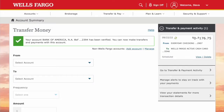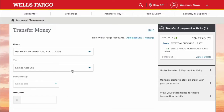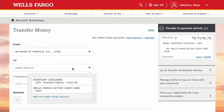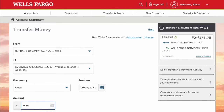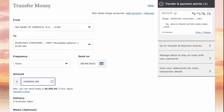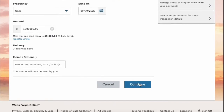Now your Bank of America account is added and you can transfer money. First select from which account you want to make the transfer — in your case it is Bank of America. Then select an account where you want the money to go, and enter the amount you want to transfer.